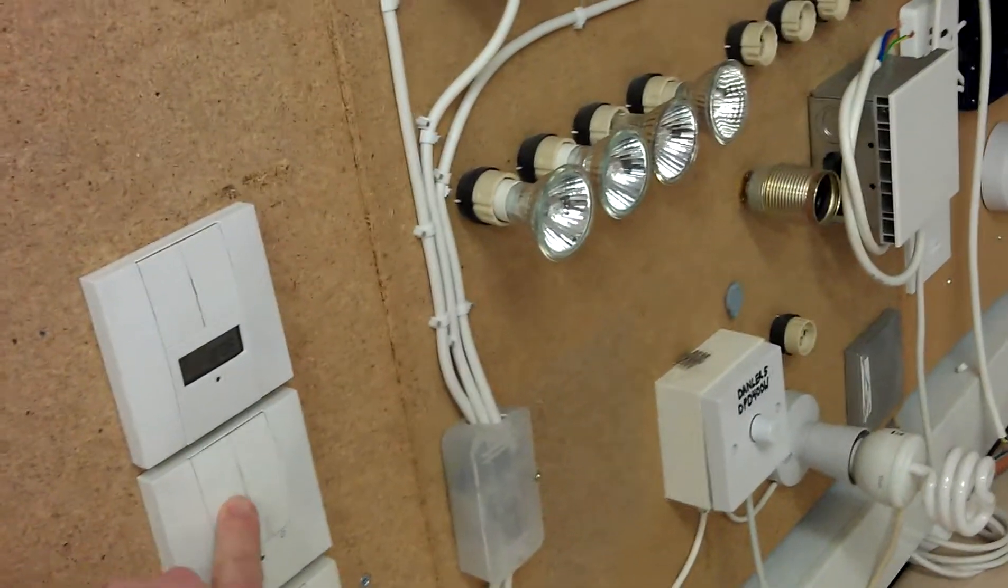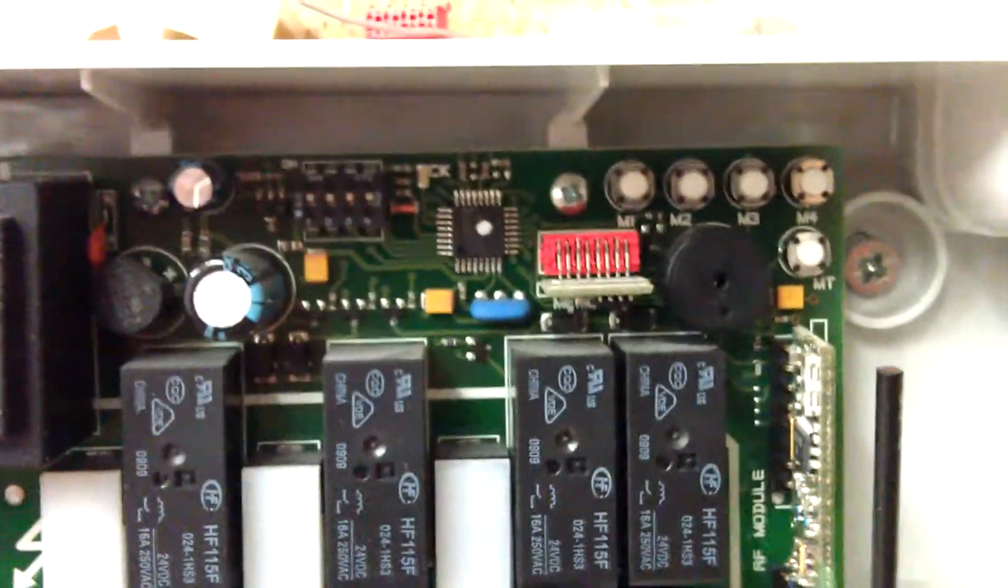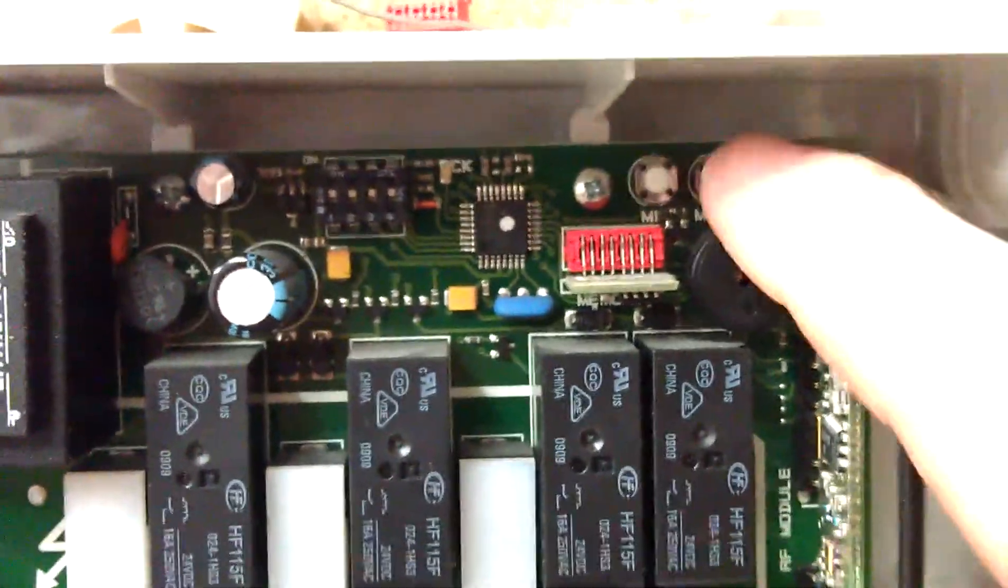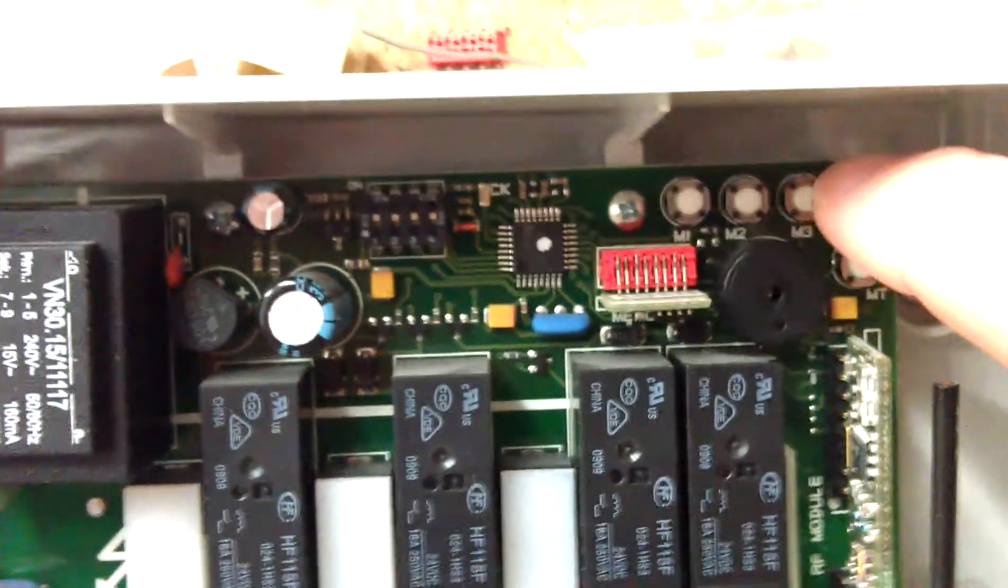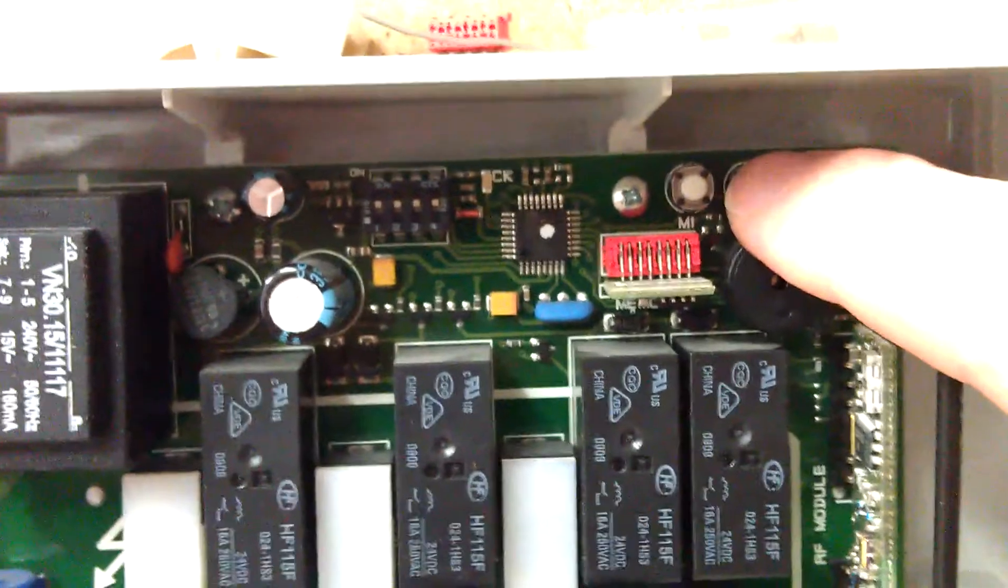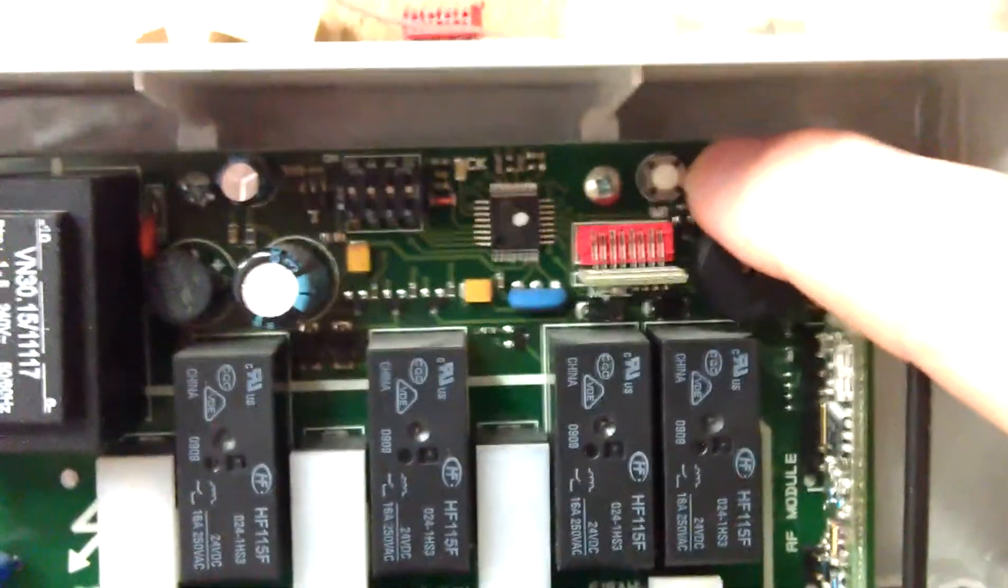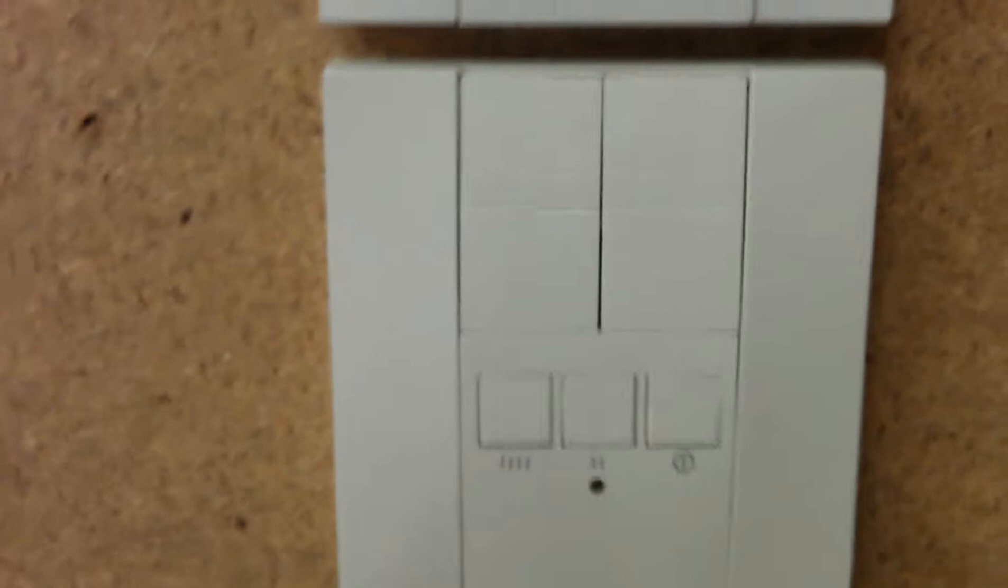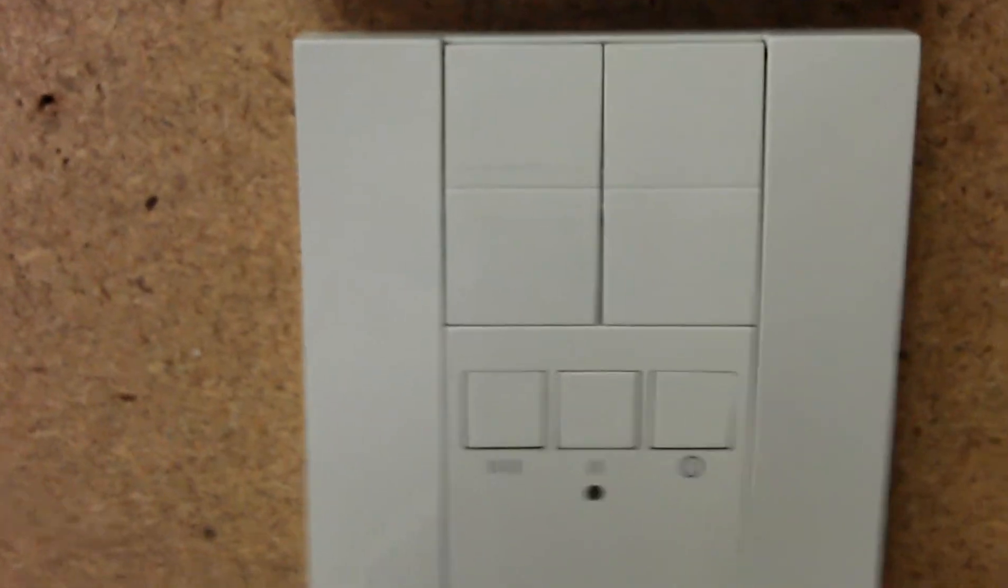If we do the same thing for circuit 2, press M2 twice. So 1, 2, then we're going to press button 3 in this case which is top right.